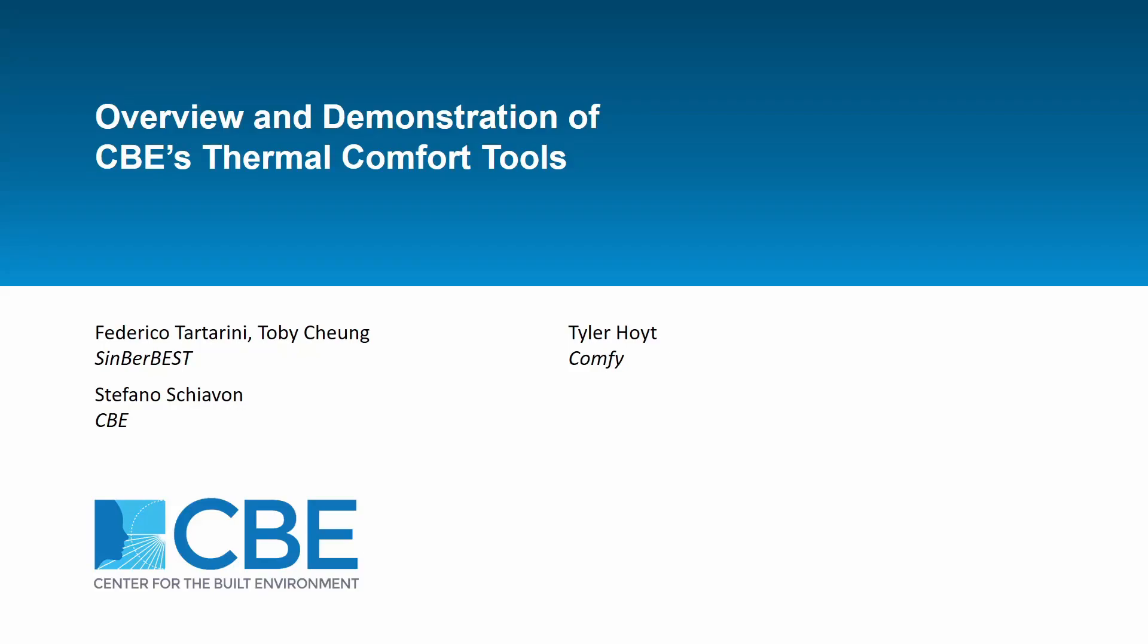Hi everyone, my name is Federico Tartarini and I'm a postdoc at the Berkeley Education Alliance for Research in Singapore. I'm also one of the main developers of the CBE thermal comfort tools and I have a PhD in Engineering and Information Sciences.